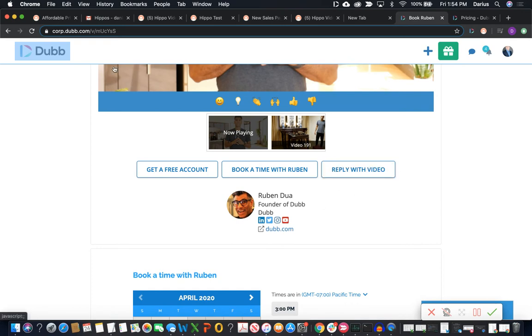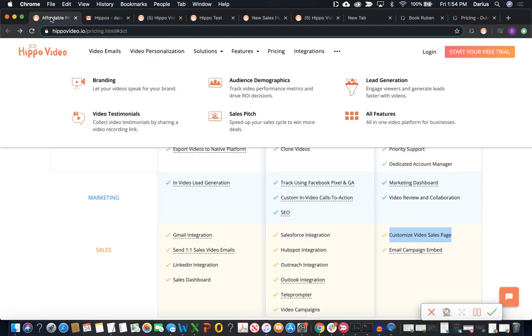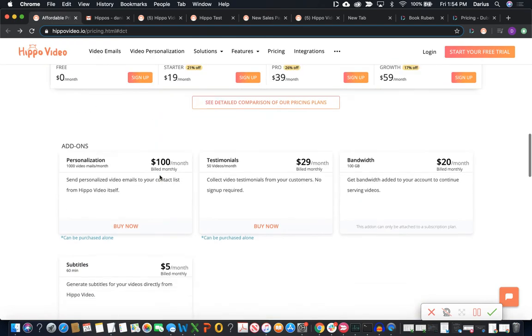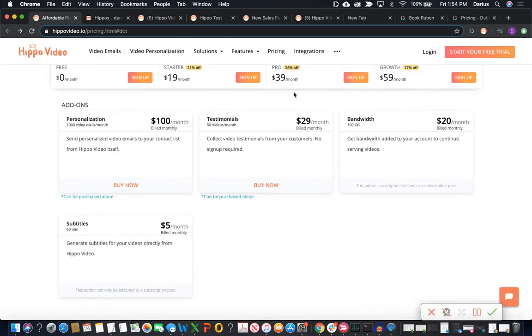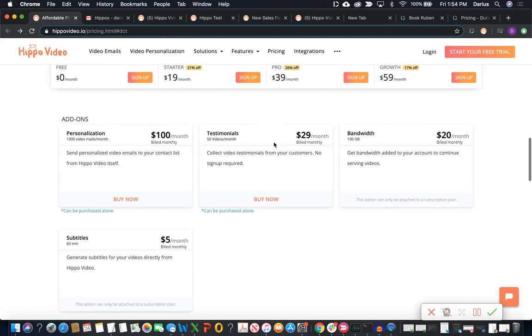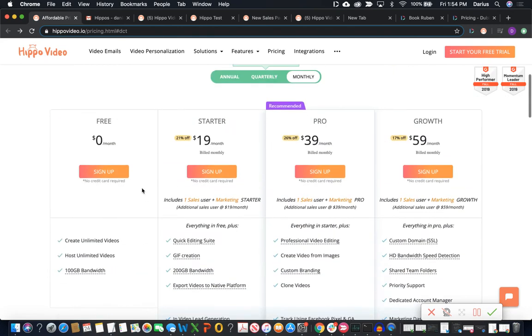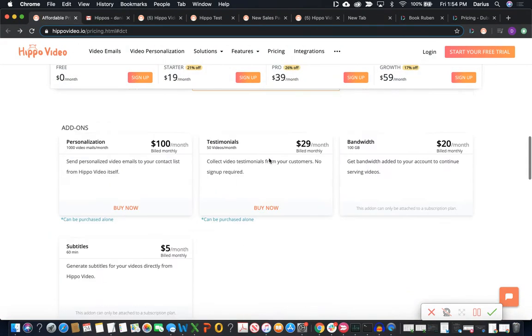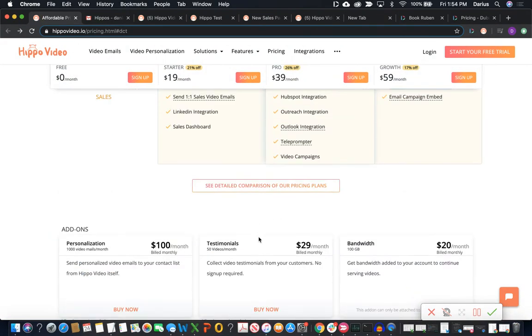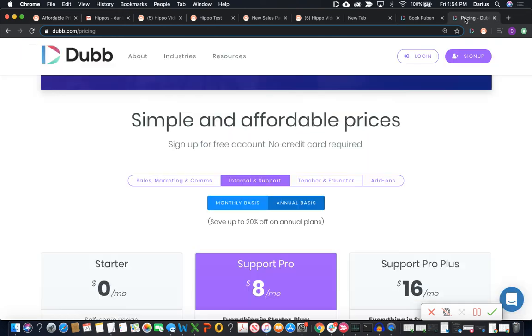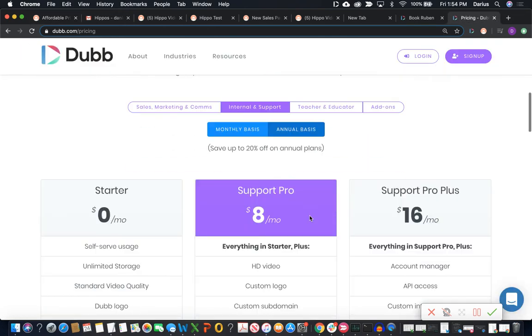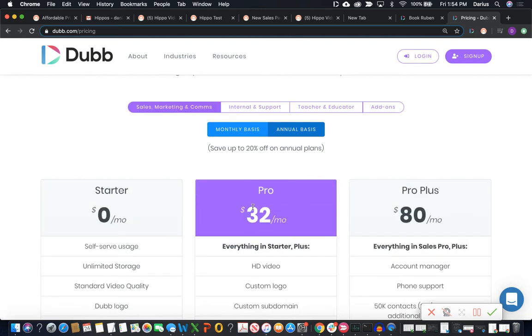Video testimonial is a completely separate feature for $30 per month at Hippo. So they do have the feature. However, it is not included in either their sales or marketing stack. It is a separate charge for $30 per month. And that same testimonial collection feature is available on Dubb through any of their pricing plans, whether that's support or the sales and marketing.